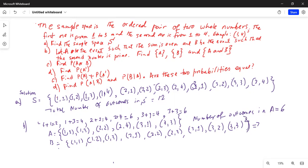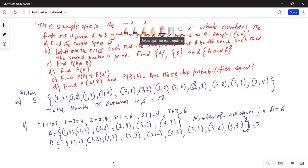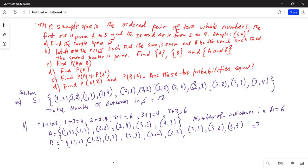The total number of outcomes in event B is nine.